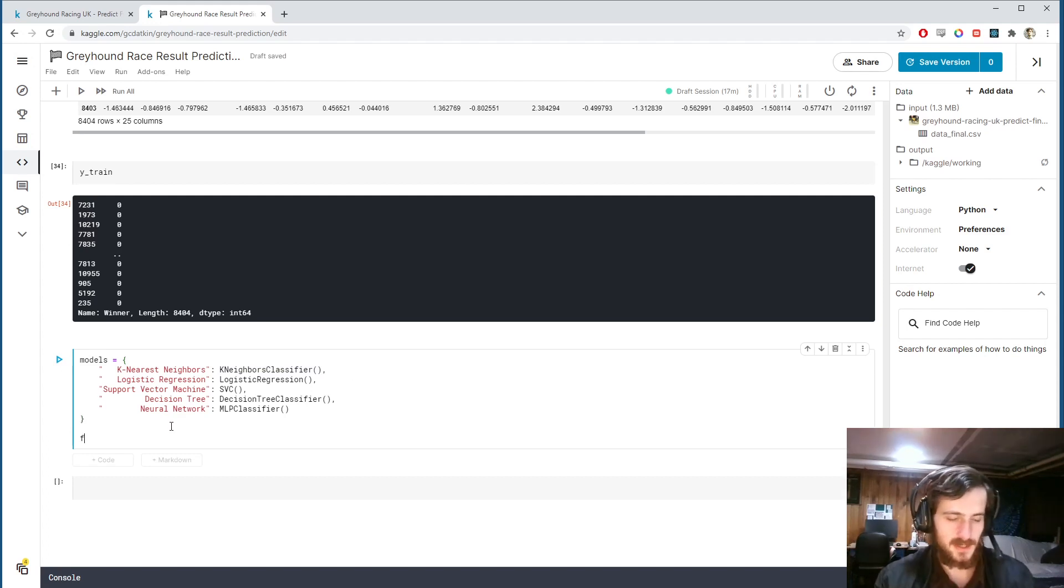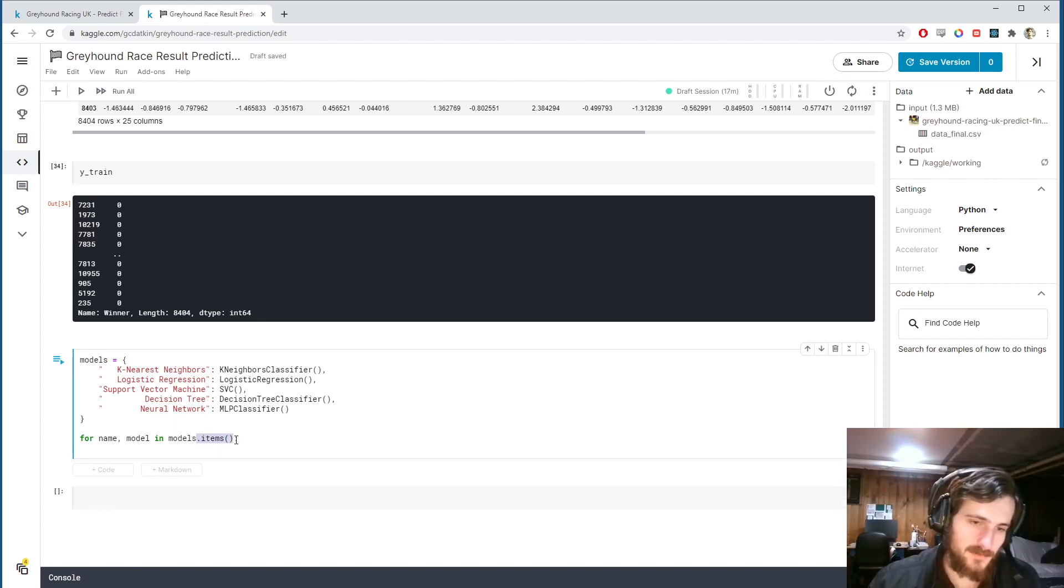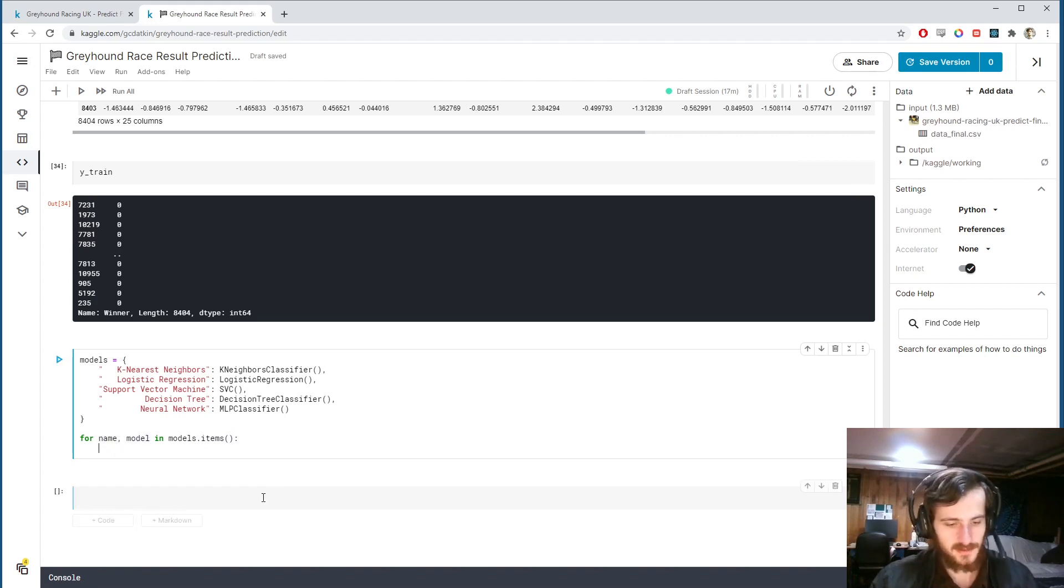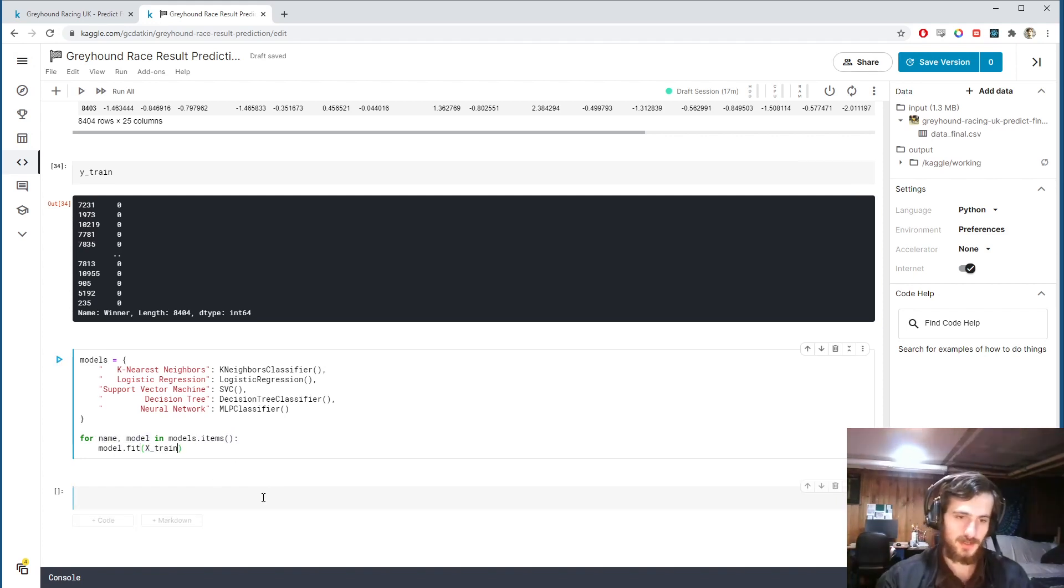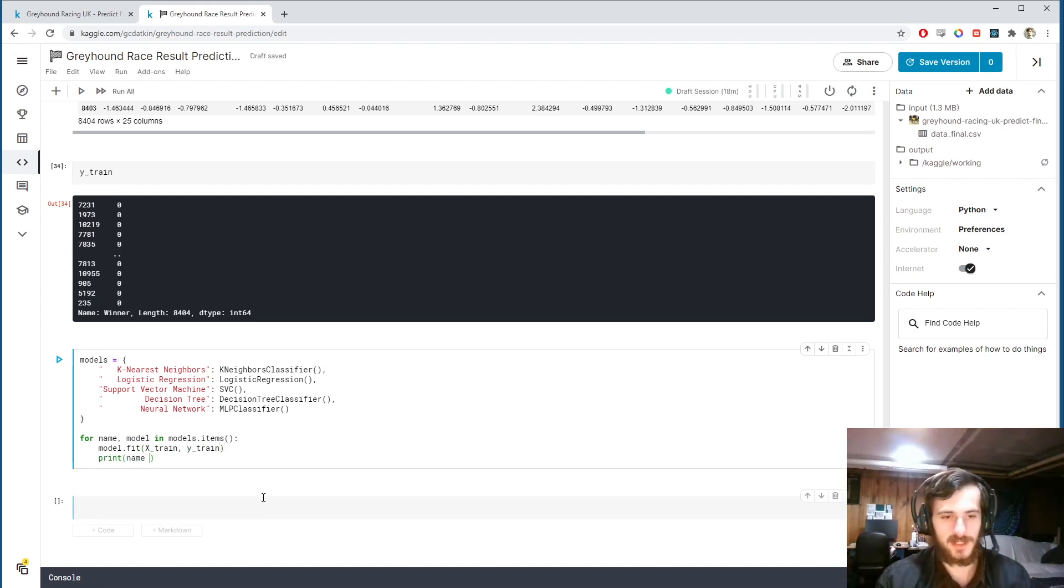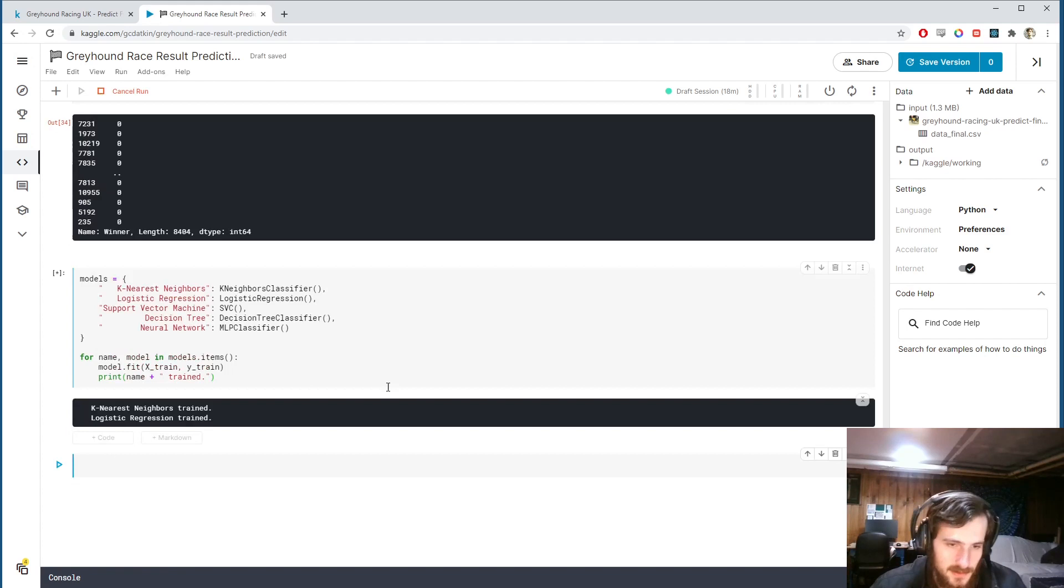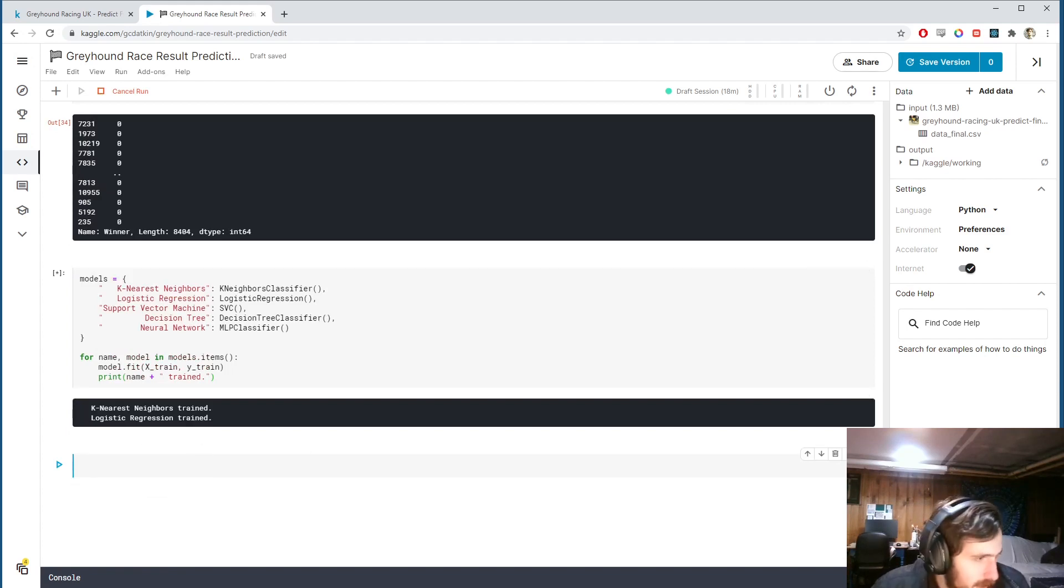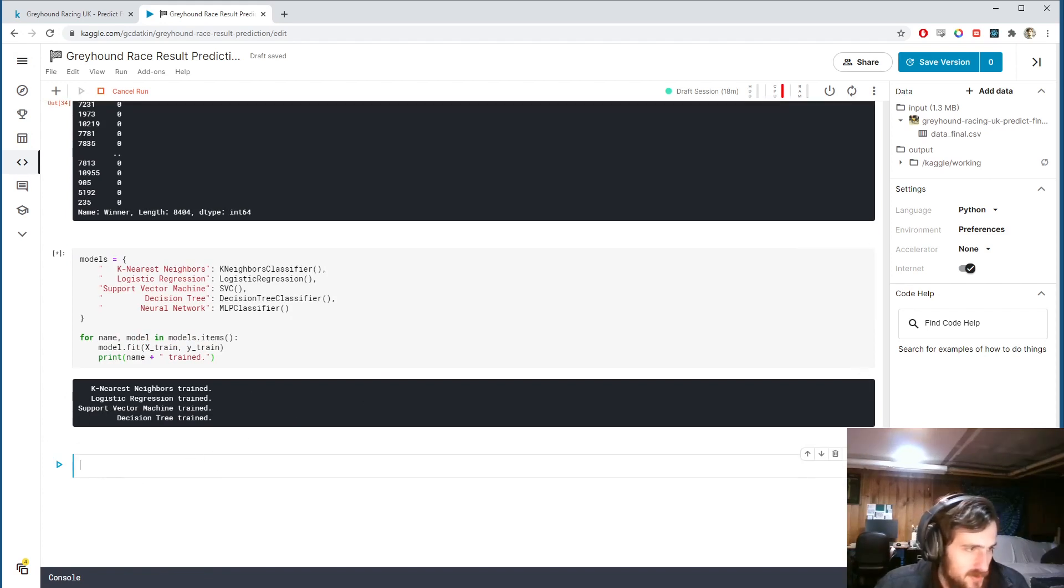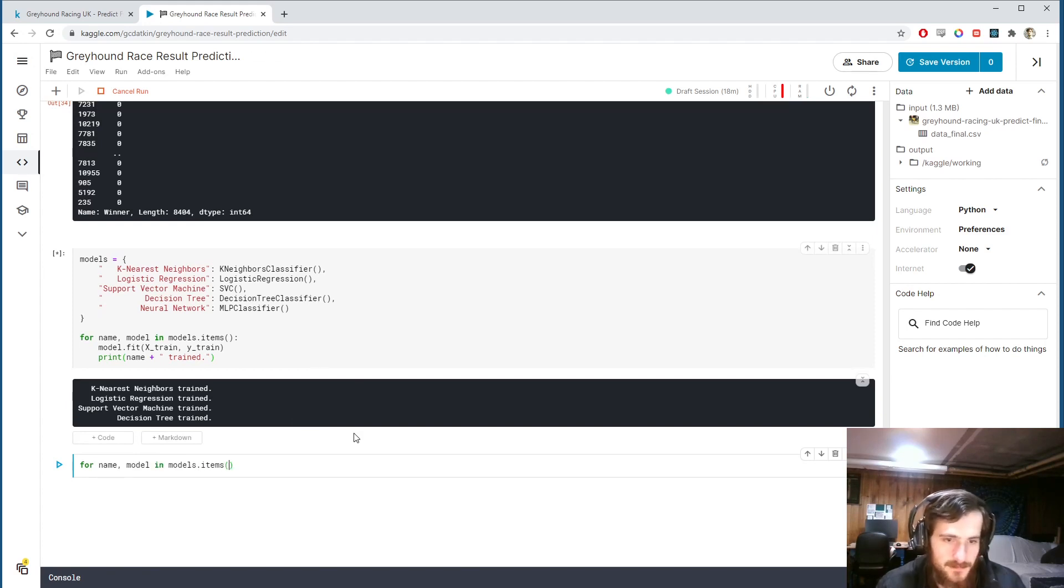Then down here all we have to do is say for each name and model in models.items - so .items returns the key value pairs of a dictionary as tuples, so then we can iterate through them like this. And we can fit each one on the train set, x-train, y-train. We can print out just a confirmation message that says each model has been trained. So name plus trained. And we can run this. There are only five of them here so it shouldn't take too long.